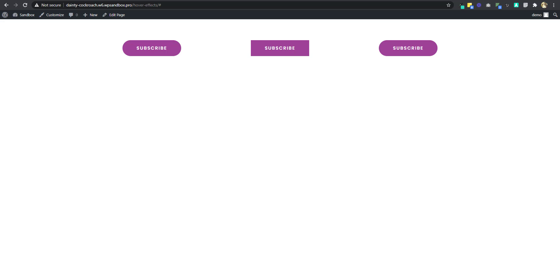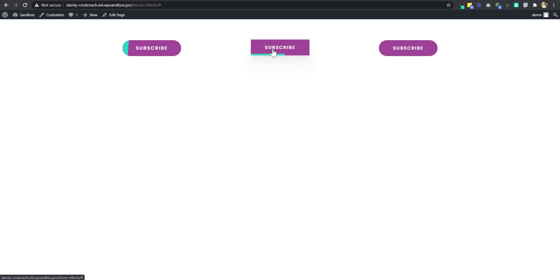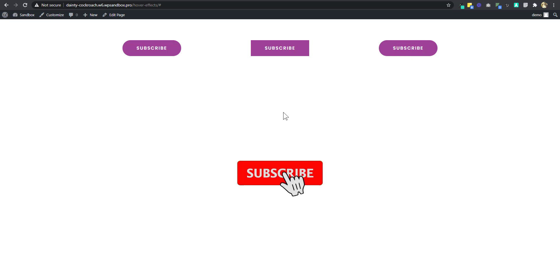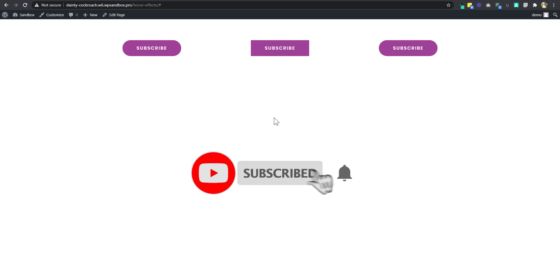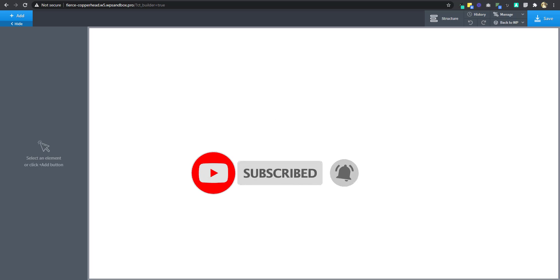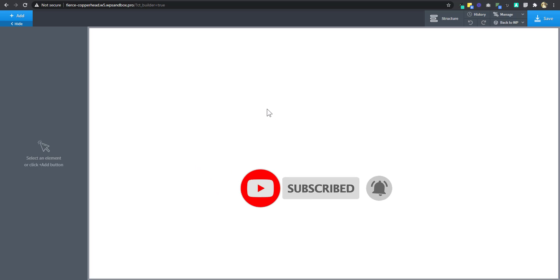Hello and welcome to Design with Cracker. Today we are going to be taking a look at how to create buttons with these awesome hover effects in Oxygen. Don't forget to subscribe and share this video. Alright, let's go to Oxygen.